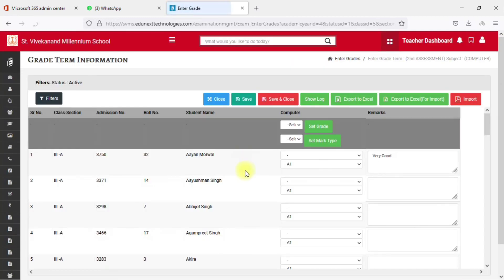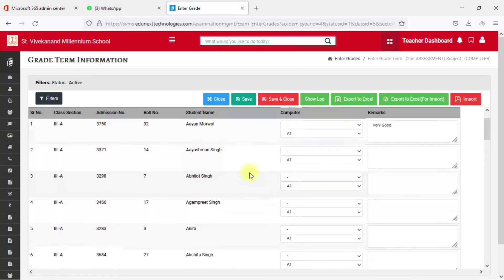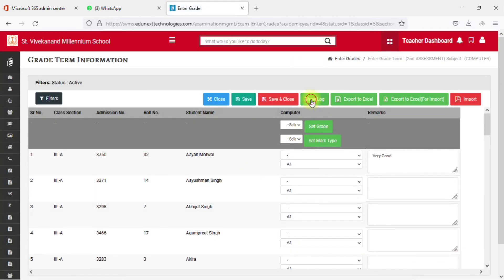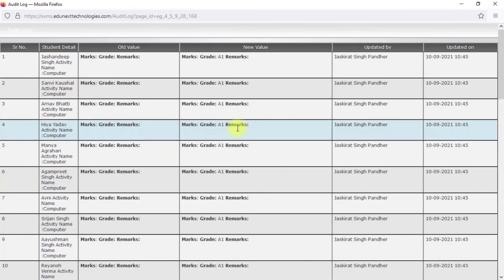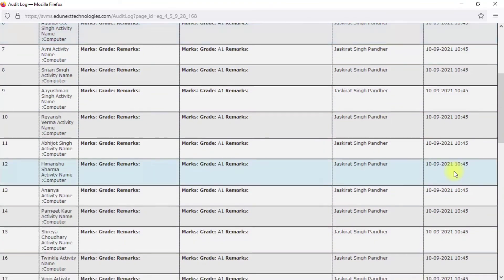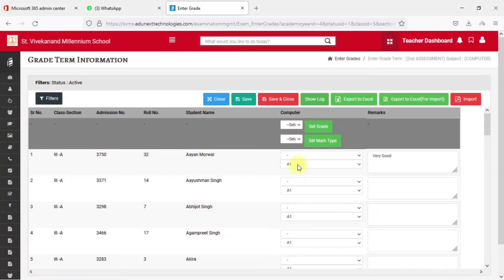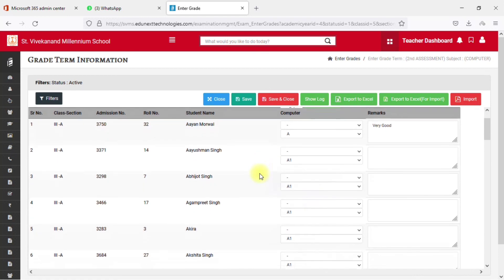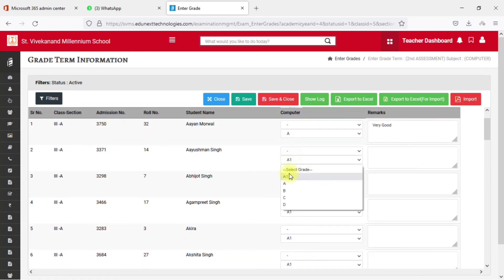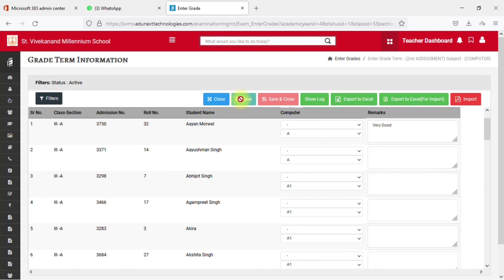There is also a 'Show Log' option. Clicking it shows all the grade entries and changes — this is useful if multiple teachers are assigned to a single subject, so you can track who entered what. If you change some grades, remember to click the Save button.